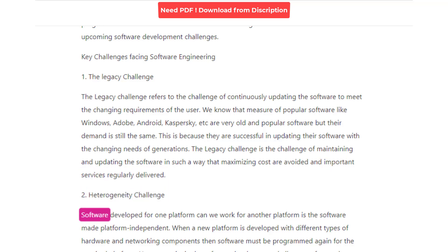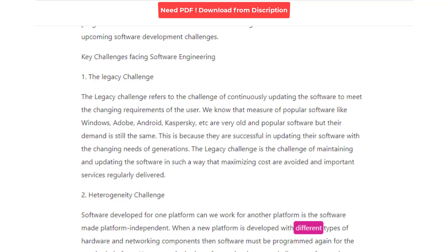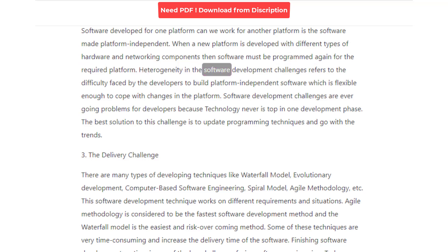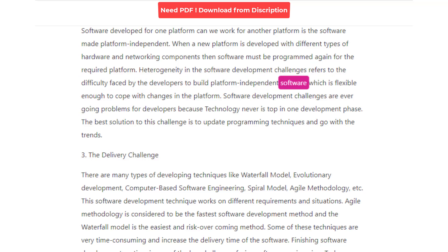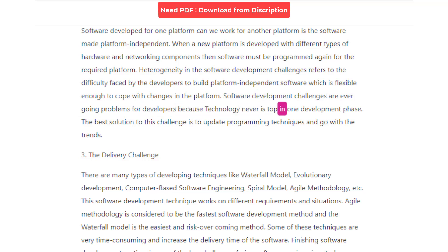2. Heterogeneity Challenge. Software developed for one platform may not work for another platform if it is not made platform-independent. When a new platform is developed with different types of hardware and networking components, the software must be programmed again for the required platform. Heterogeneity in software development challenges refers to the difficulty faced by developers to build platform-independent software, which is flexible enough to cope with changes in the platform. The best solution to this challenge is to update programming techniques and go with the trends.